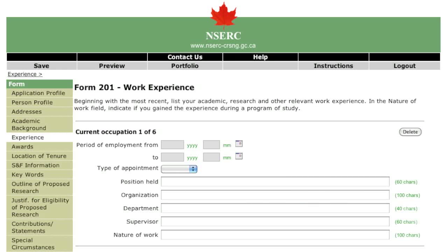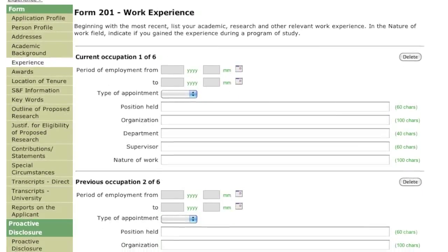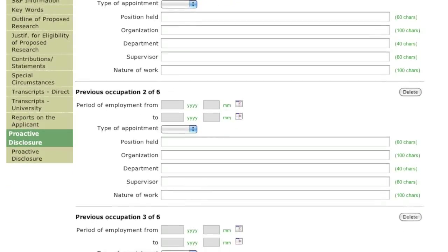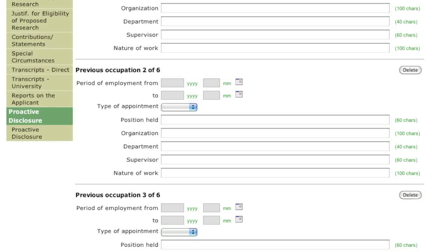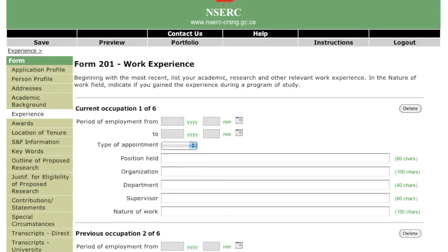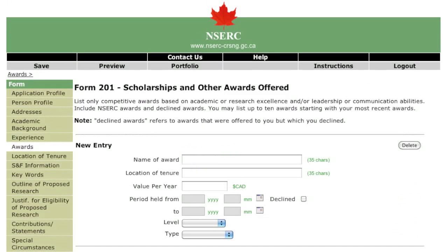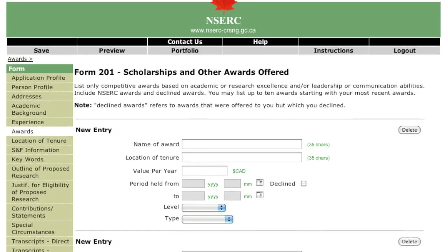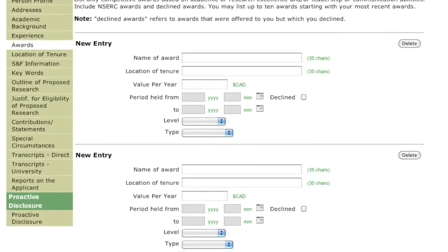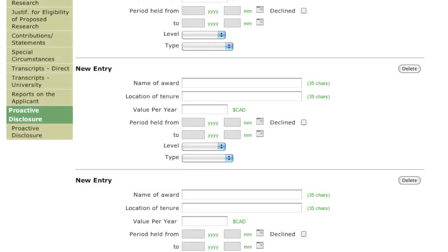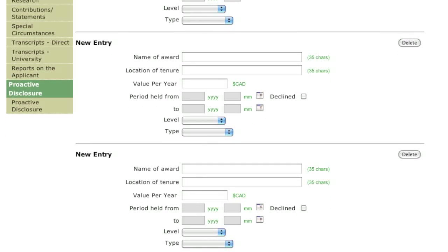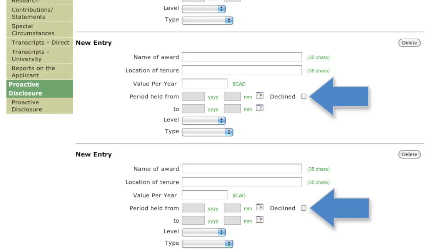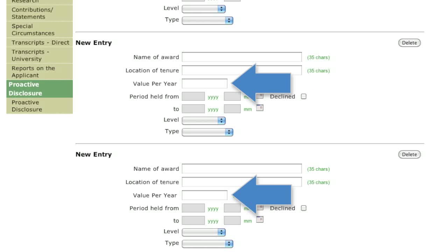Use this page to enter any of your work experience that is relevant to this application. You can list up to six entries that describe experience in science or engineering, or that demonstrate your research ability, leadership, and communication skills. Experiences gained as part of a program of study are appropriate to include. On this page, list up to ten awards that you have received as part of a competitive process, including previous awards from NSERC. You may also include non-monetary awards. Include all the awards that have been offered to you, even if you declined them. The value of each award should also be indicated.